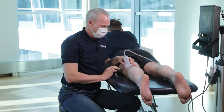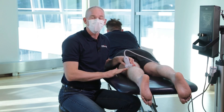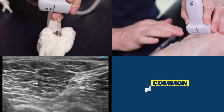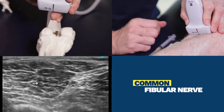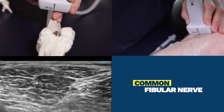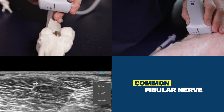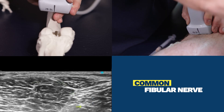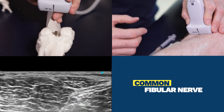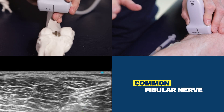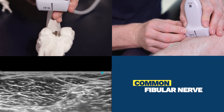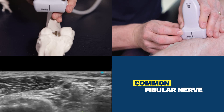I'm going to show you how to scan and inject the common fibular nerve at the fibular head. We start in the distal thigh. Our landmark is going to be the femur and we're cross-section on the femur — we see that in the bottom right-hand portion of the screen. I'm now going to reduce our depth and show you the sciatic nerve in this view. There's the sciatic nerve. I'm now going to scan distally until the sciatic nerve bifurcates into the tibial nerve and the common fibular nerve.